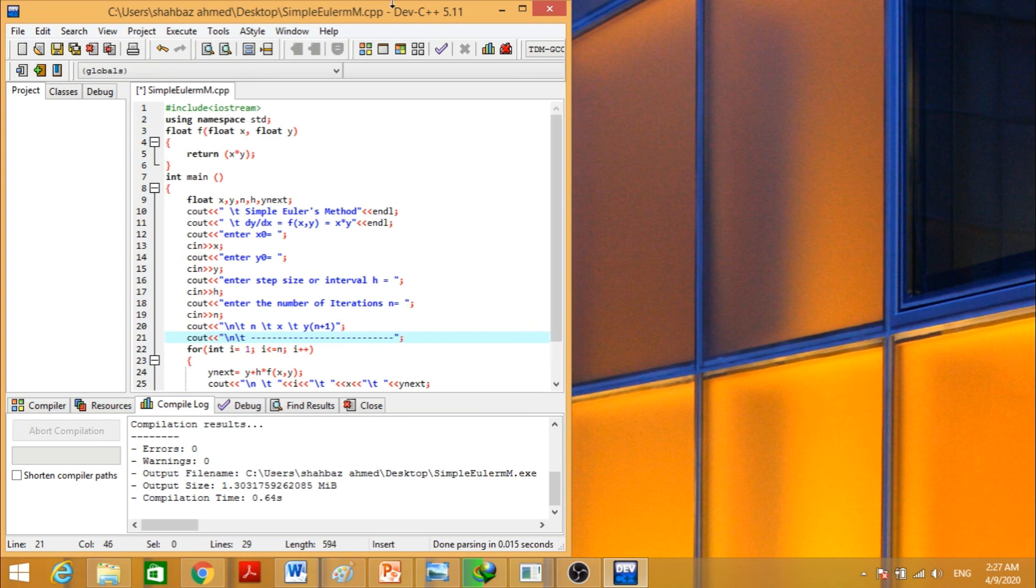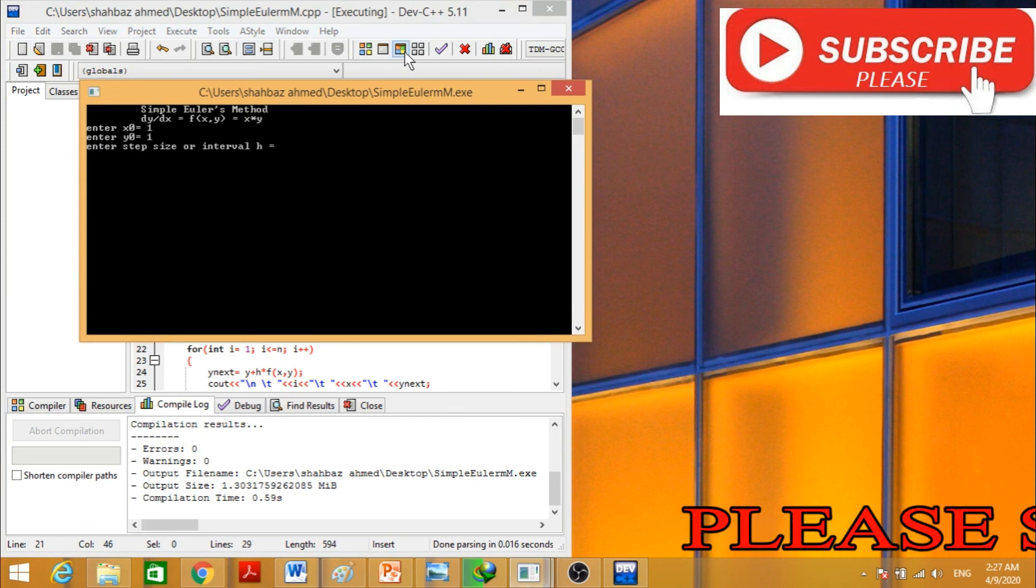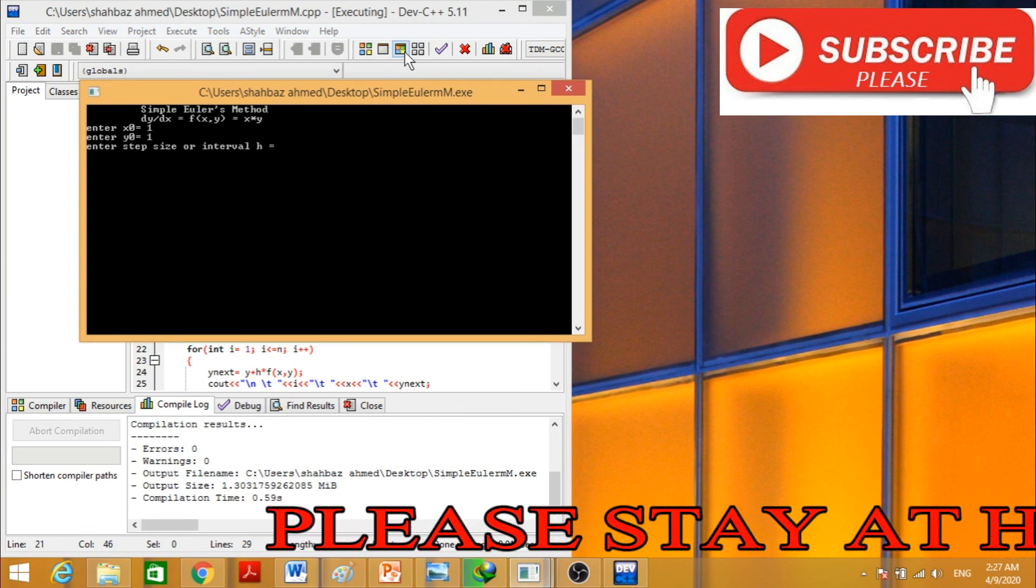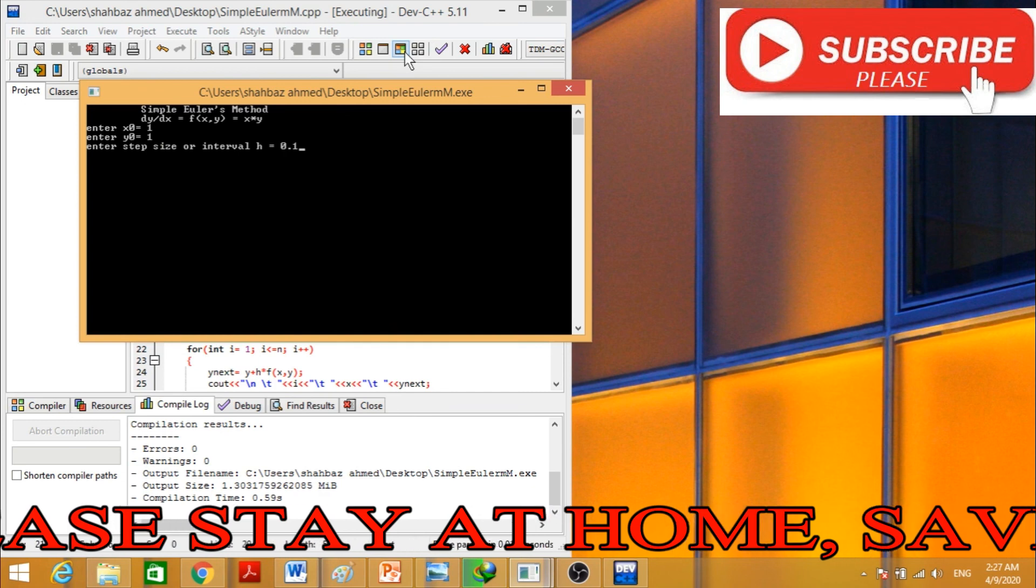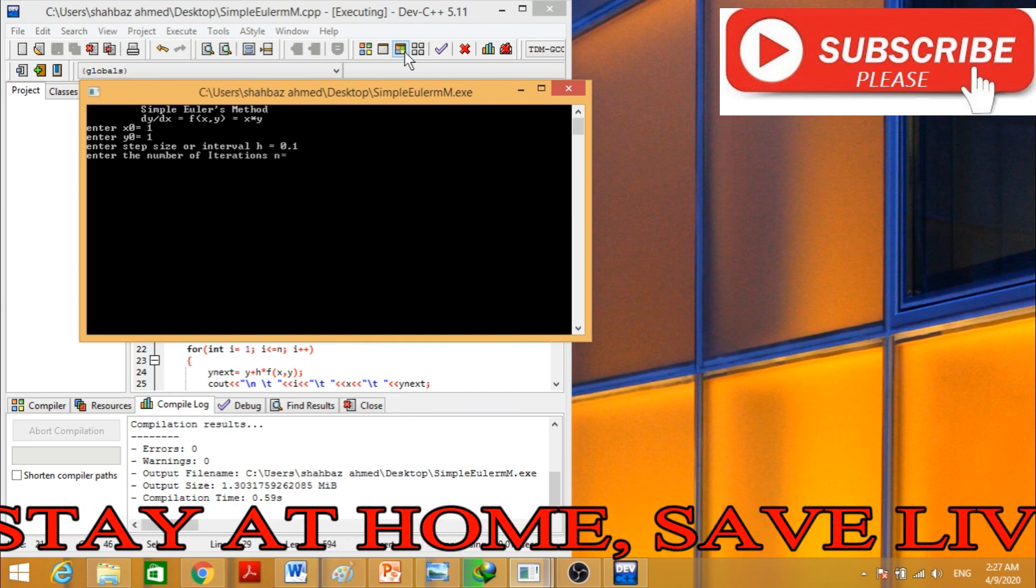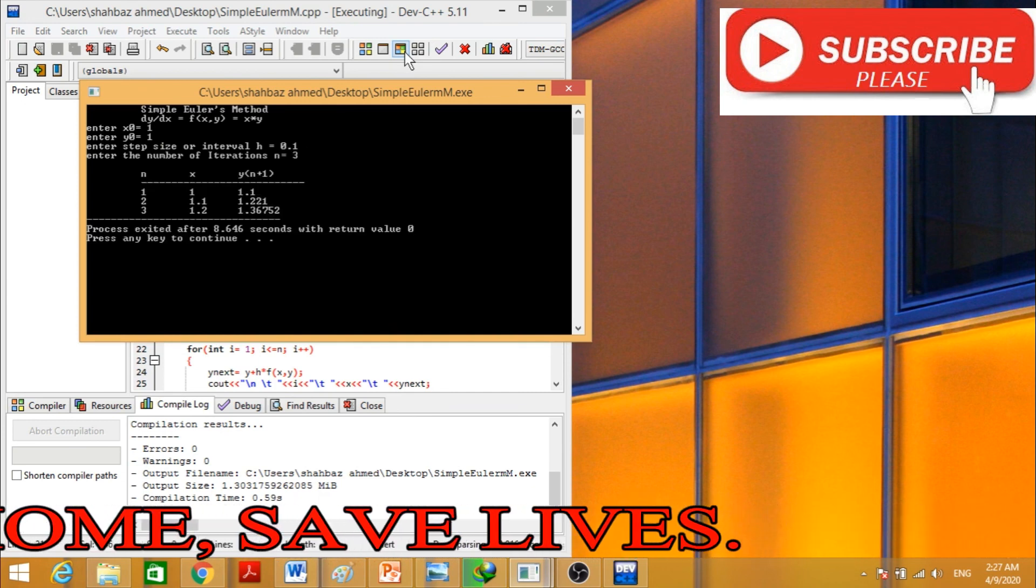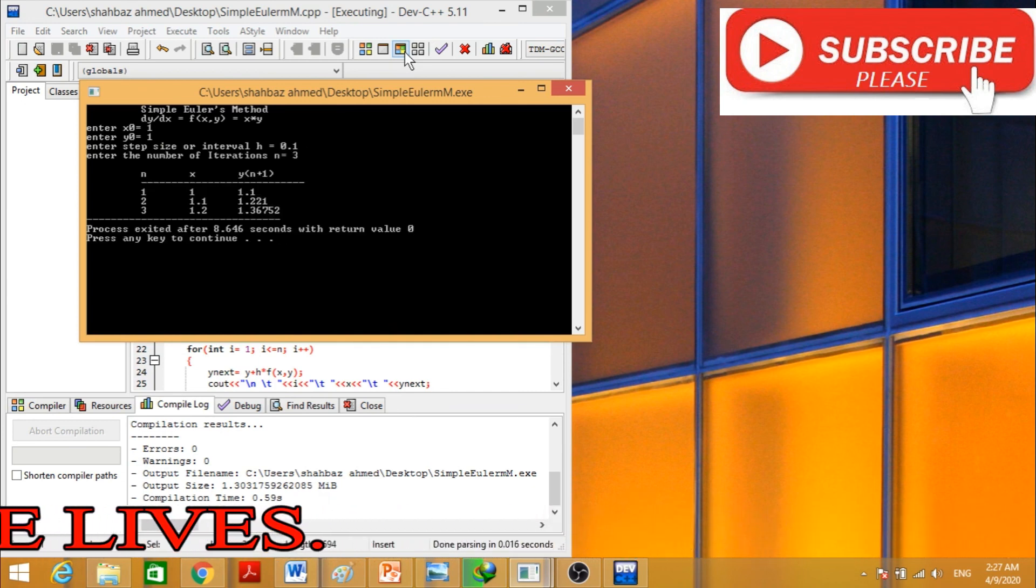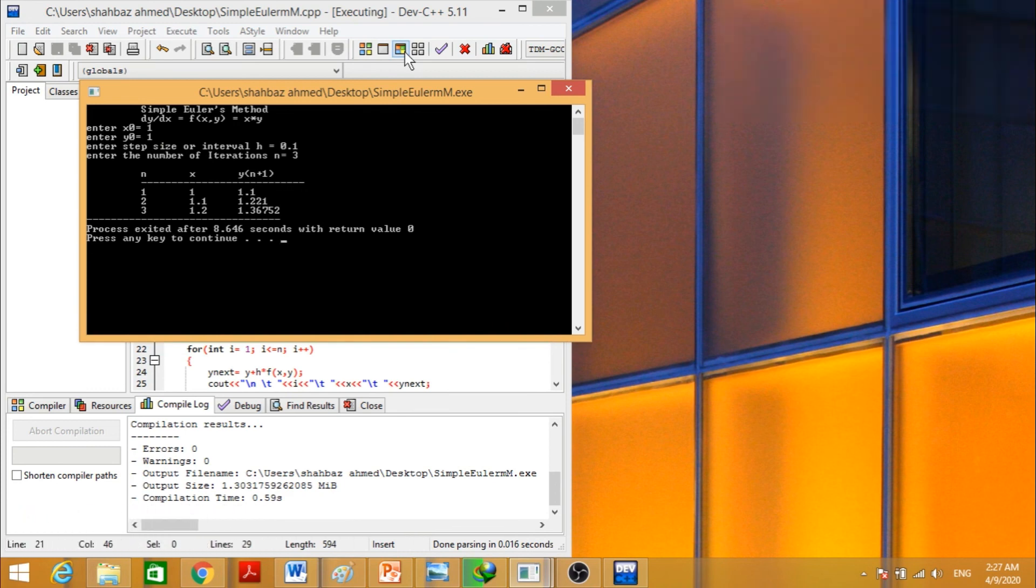This is equal to this. Now it will be 1, 1, and interval will be 0.1, iterations 3, and this is the value of x and the iterations. This is the simple code for the simple Euler's method.